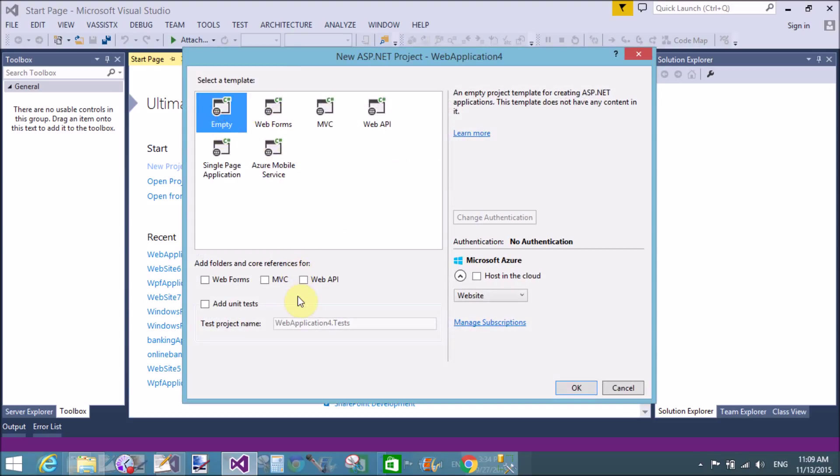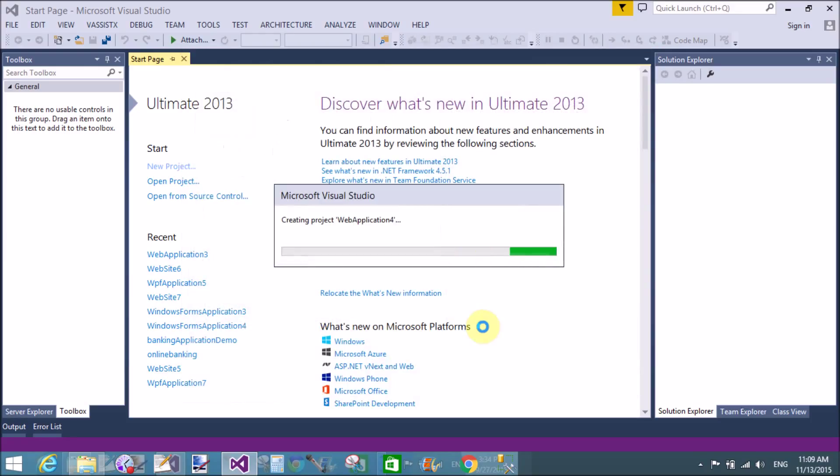Now select empty project and MVC, then click the OK button.